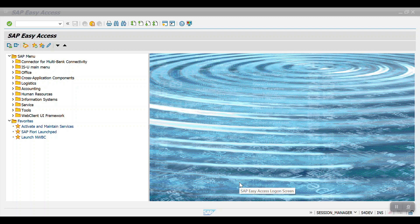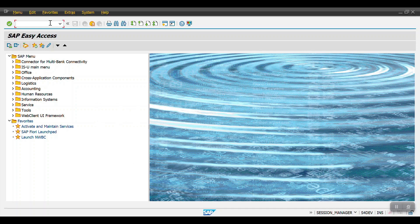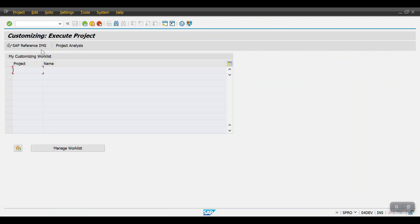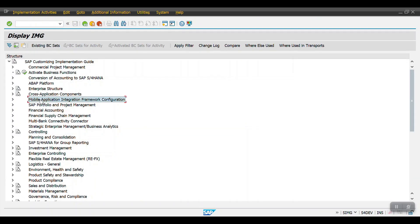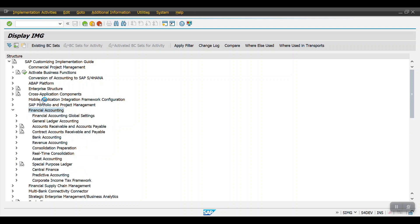To do the configuration we need to access transaction code SPRO, then click on SAP Reference IMG, select Financial Accounting, and scroll all the way down where you will see Asset Accounting.